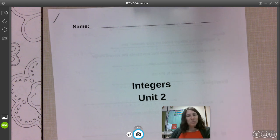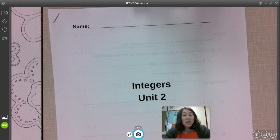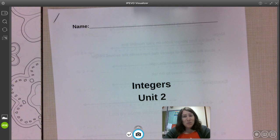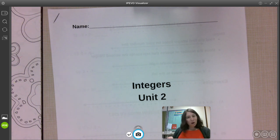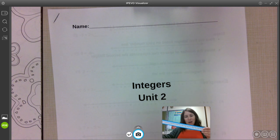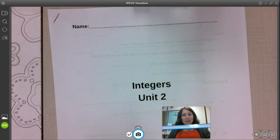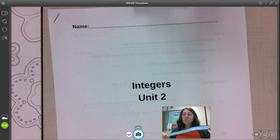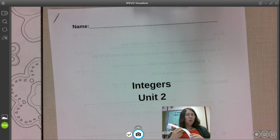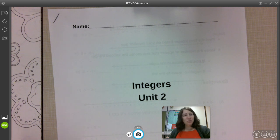You guys are going to do the first couple pages in the packet today. Now, integers — just so you know — integers are positive and negative. You guys have mostly worked with positive numbers up until this point, but this unit we're going to be diving a lot more into negative numbers. You now have number lines on your desk to help you as a visual.